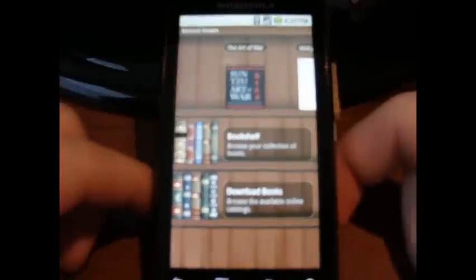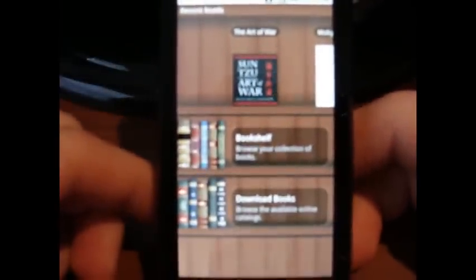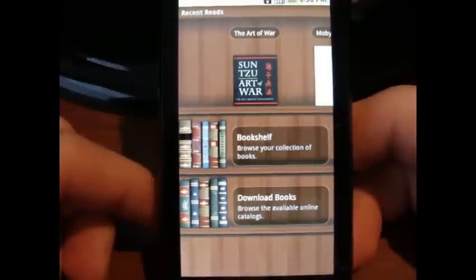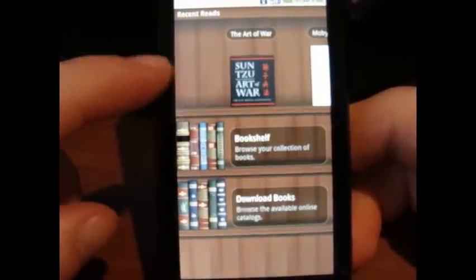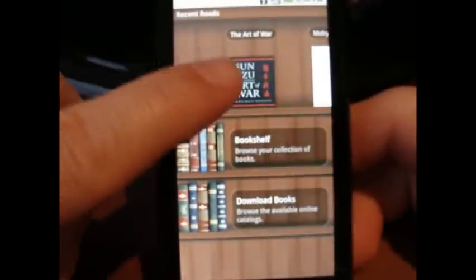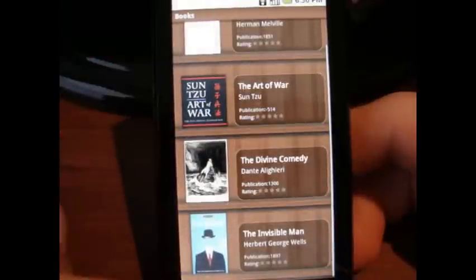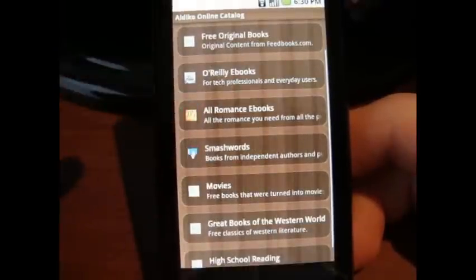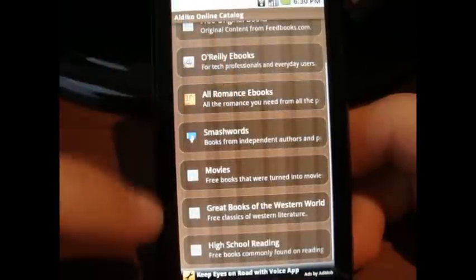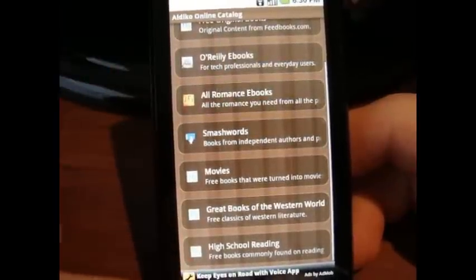Here is the main screen of the reader. My camera does not like this screen — back in focus. You've got your recent reads up here. The reader comes with The Art of War and The Invisible Man. I added Moby Dick just because I'm a glutton for punishment. You can go into Your Bookshelf, which is all the books you have on your phone, or you can download more. Here are all the choices you have to automatically download. A lot of them are free, some of them not.